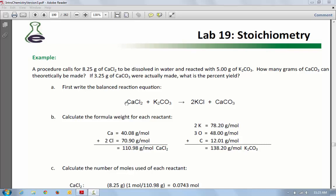First off, they have the balanced equation here. It's already balanced for you, and this is the exact same equation that you're going to be using. Now, they are starting the problem with 8.25 grams and 5 grams. You're going to have different amounts, but we're going to walk through with these numbers, and then you can just substitute your numbers in.